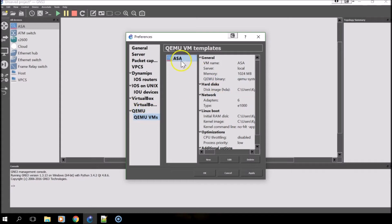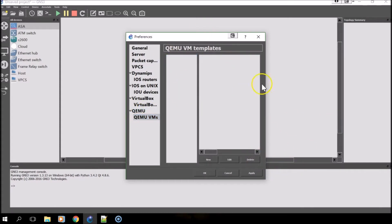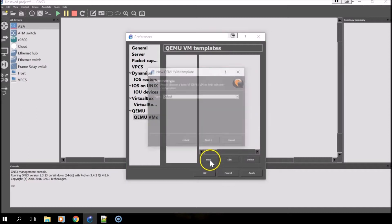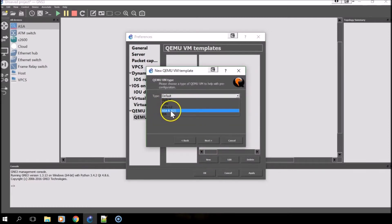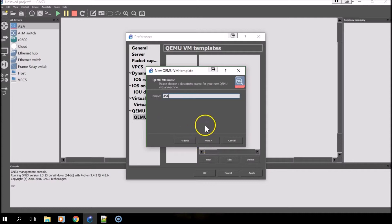Under QEMU VMs, I'm going to delete this one since we'll be setting it up for this video. Select New. Type is ASA 8.4, and then name it whatever you want.